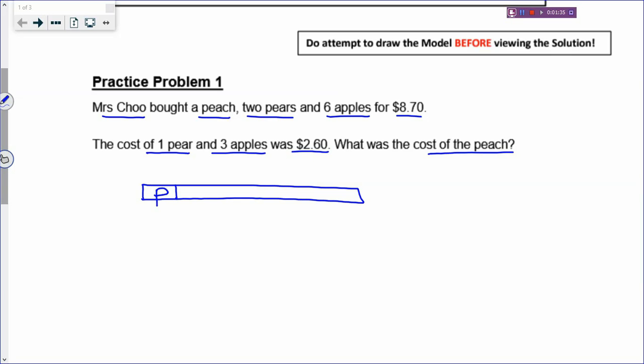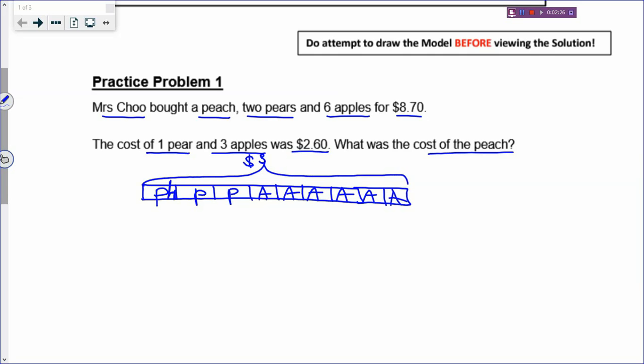For this problem, it will be better to put the letters inside. Usually when we draw the model, we put labels outside and numbers inside, but this question is a little bit special — you will see why later. So Mrs. Chu bought a peach and then two pears. I'll use 'PH' for peach and 'P' for pears. And then there are six apples, so I label apples in the boxes. The total money for all these fruits will be $8.70.